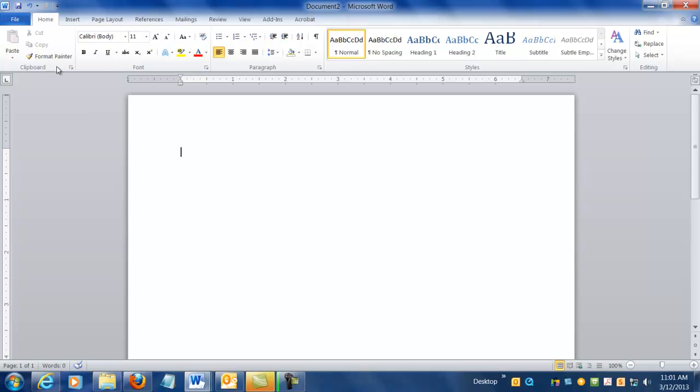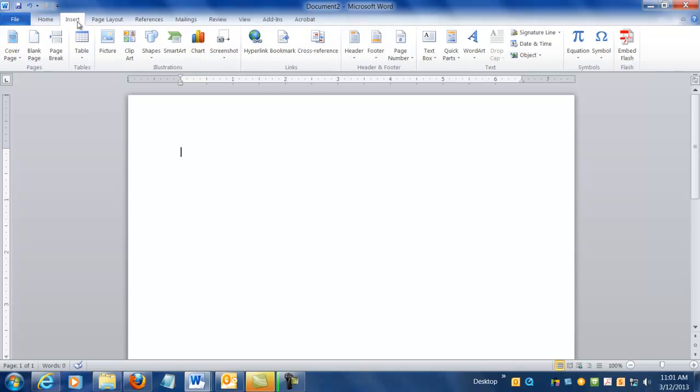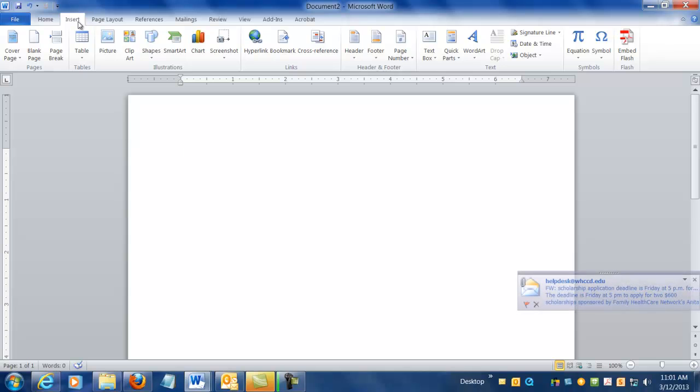So I've already opened up a blank document in Word and I'm going to click on the Insert tab and come over here to SmartArt, and that's in this Illustrations section.